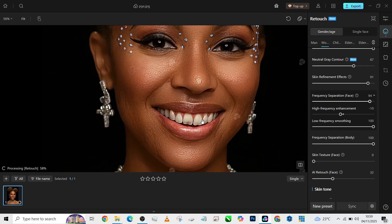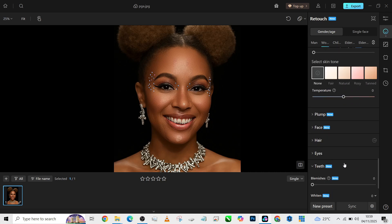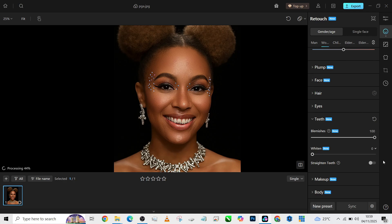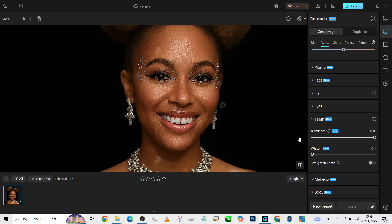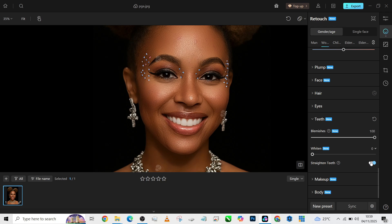The next thing to do is to fix the blemish on her teeth. I'll go to the teeth area and increase the blemishes so that it takes away all that stuff on the teeth. If you don't want the breakages in her teeth, you can turn on the straightened teeth and it's going to use AI to change the teeth. It just gave her a new set of teeth, which is not entirely bad, but I'm going to leave it like that because I like the separation between her lips and the teeth.